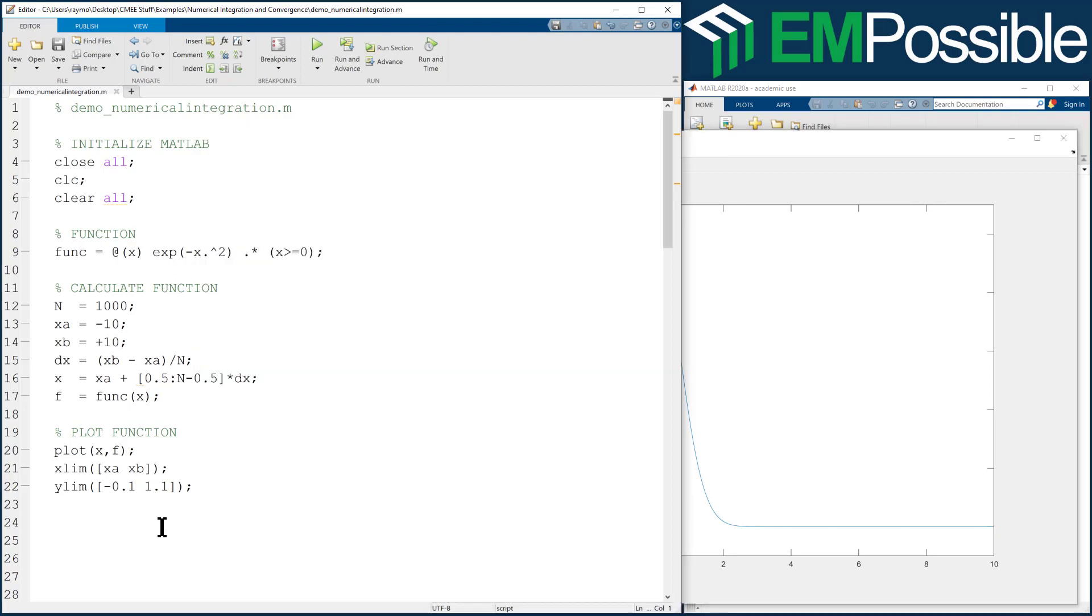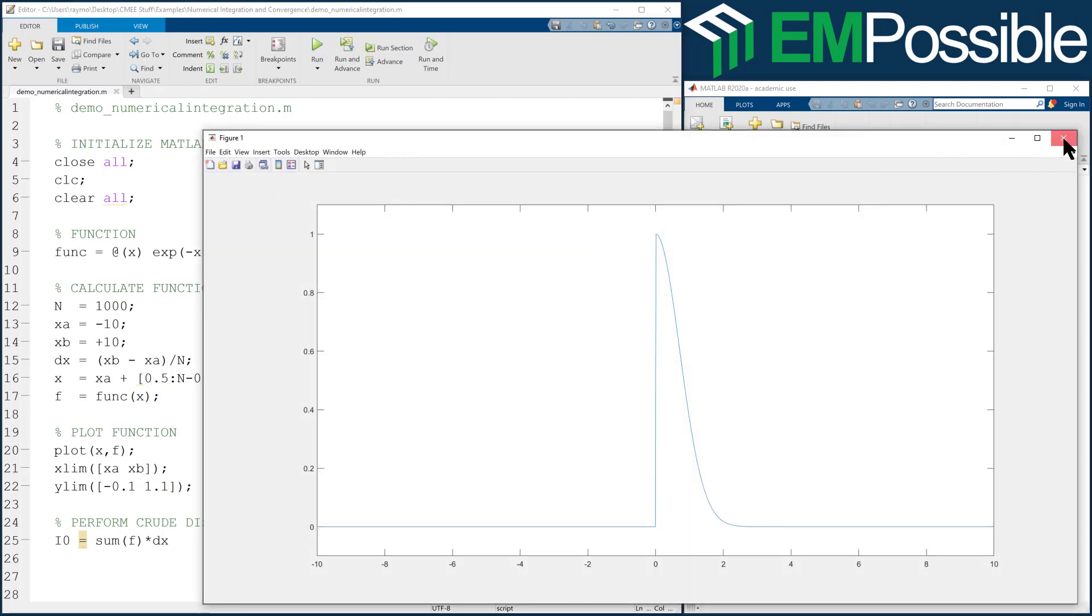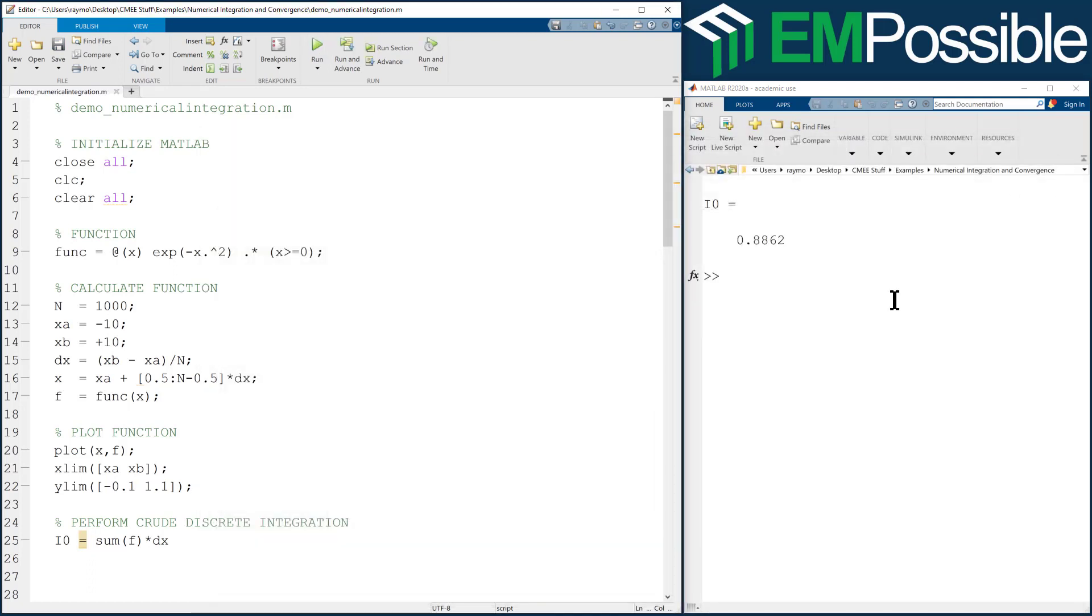All right. Just for fun, let's perform a numerical integration, just to ballpark what our integration is. We're not taking control over this or the accuracy or anything. We're just going to do a discrete integration and see what we get. So we'll call this perform crude or maybe uncontrolled discrete integration. So this is pretty simple. We'll call this I0. It's simply the sum of f times dx. And I'll leave the semicolon off so we can see what the result is at the command prompt. And we'll close that. And we're getting a value of 0.8862-ish, so 0.88. And so that's a good number to see if we get the same number as we continue to work on this.